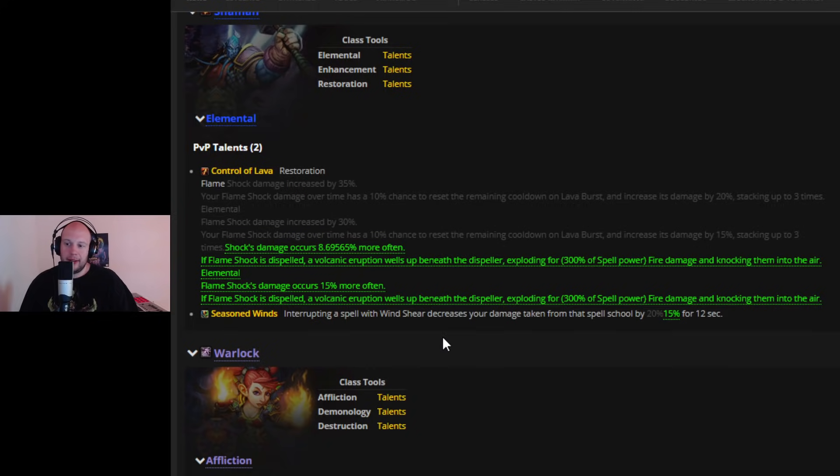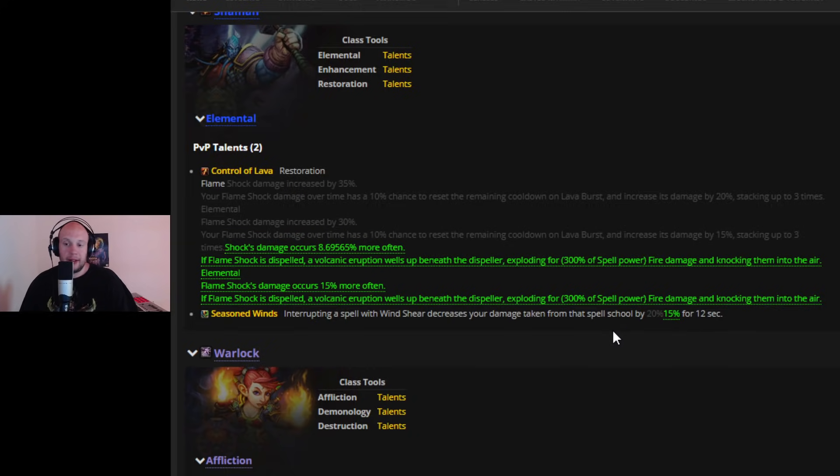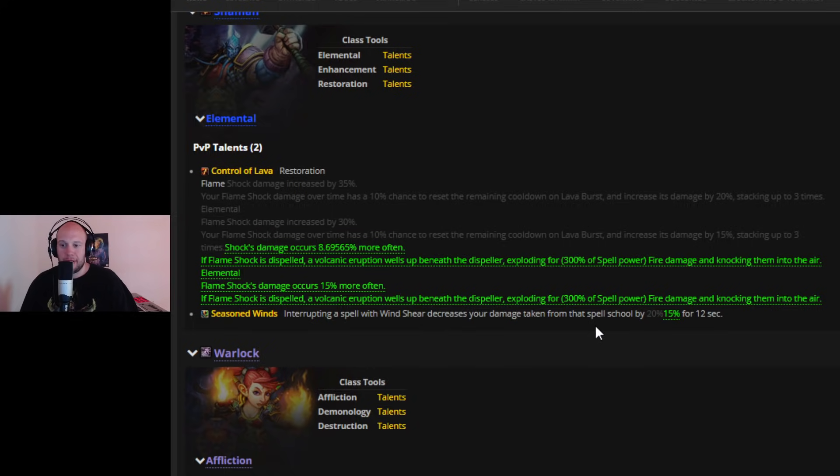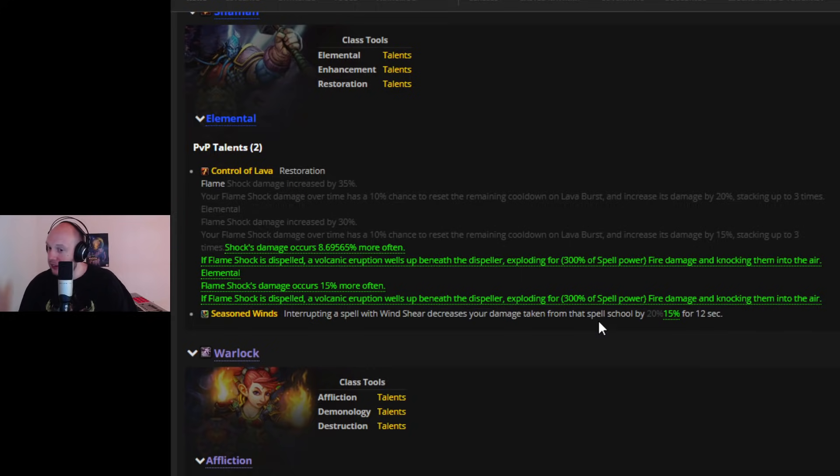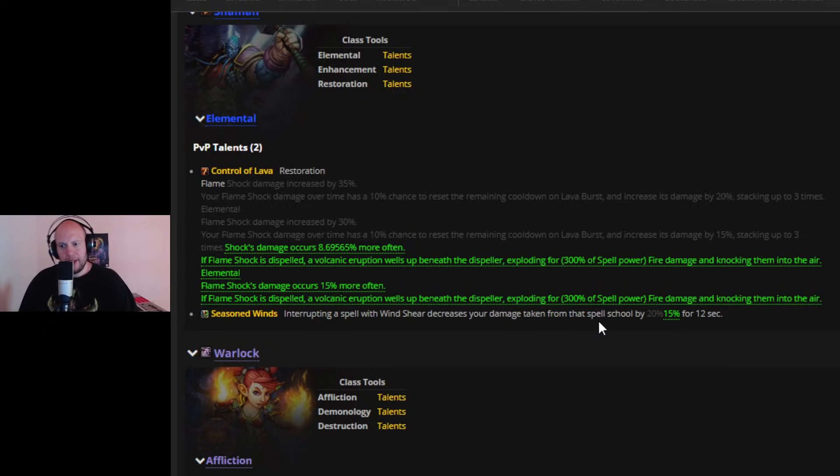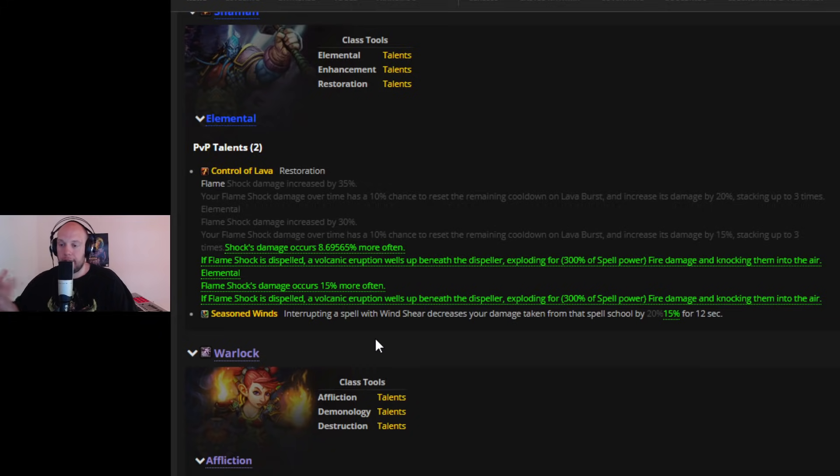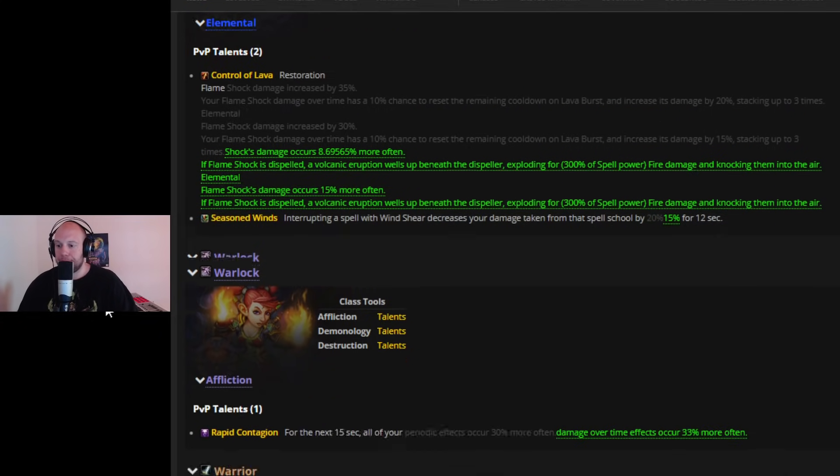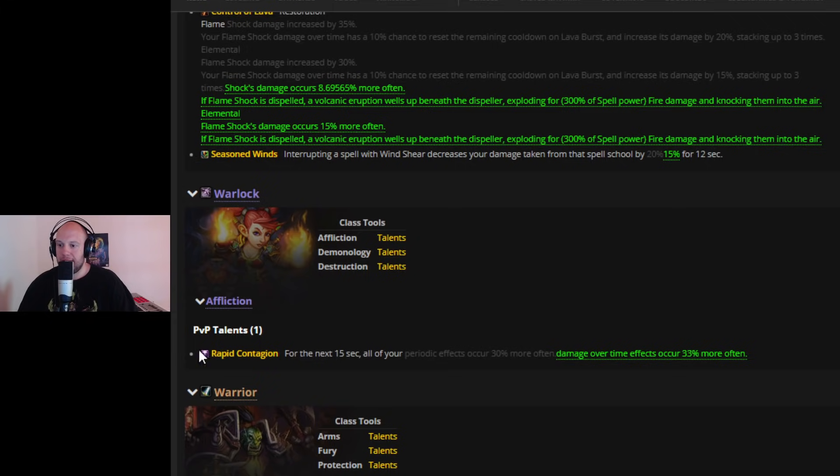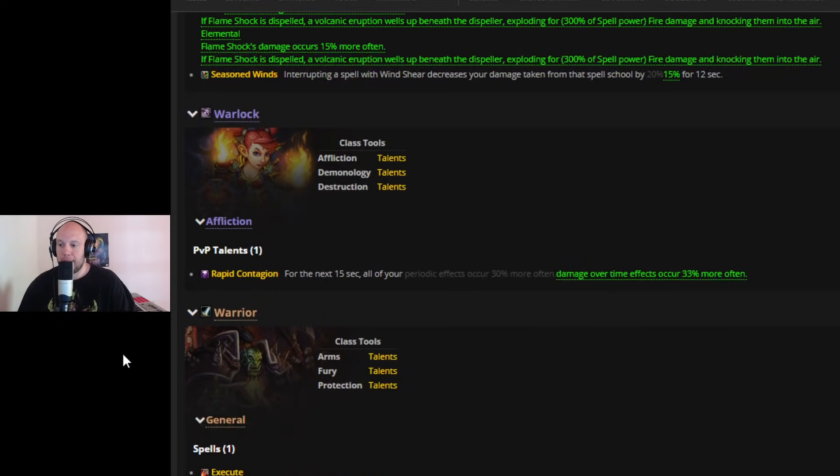And then Seasoned Wind is getting nerfed. So rather than 20% damage reduction for 12 seconds it's only 15%. Again, this could have some big implications in terms of your all durability. Still not sure why they want to focus it around magic damage in particular. Although, I guess a lot of classes actually don't really deal physical. There's maybe only like Outlaw and Fury. So actually, this could mean a lot if you interrupt a Shadow Priest and you're taking less damage from a Death Knight. It could have some very, what do you want to say, fortifying effects in terms of your durability. Rapid Contagion is now going to be for the next 15 seconds all of your damage over time effects occur 33% more often rather than 30% more often. A little bit of a dot buff.